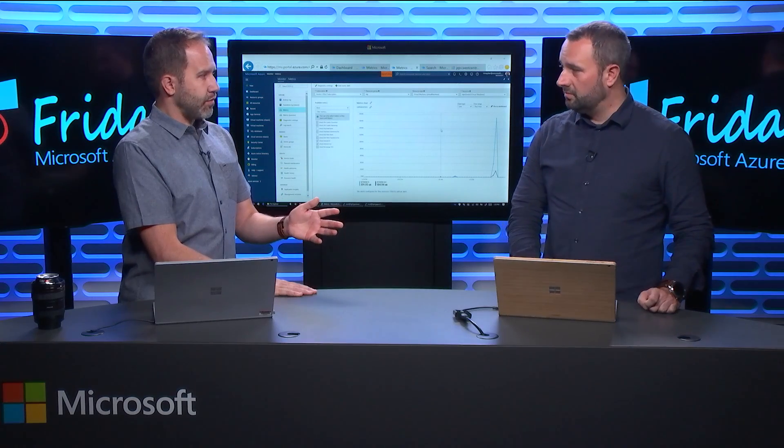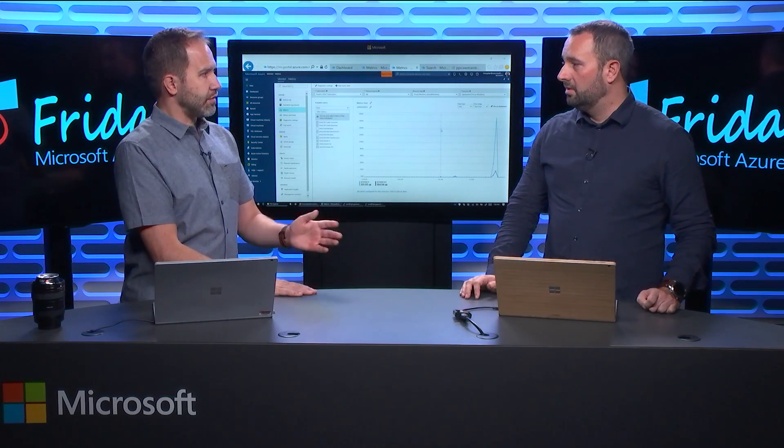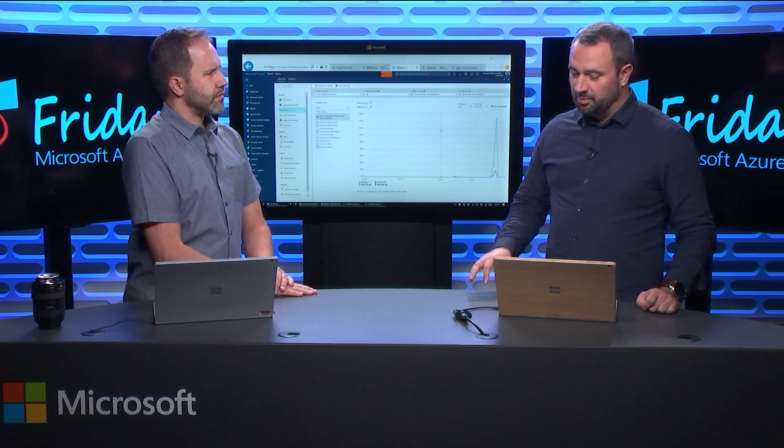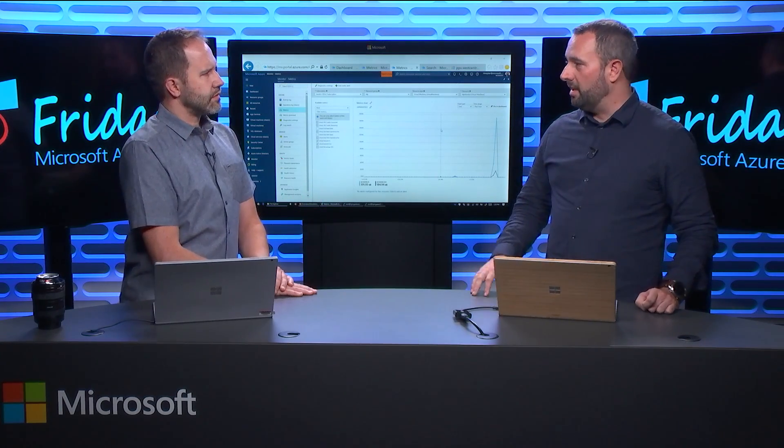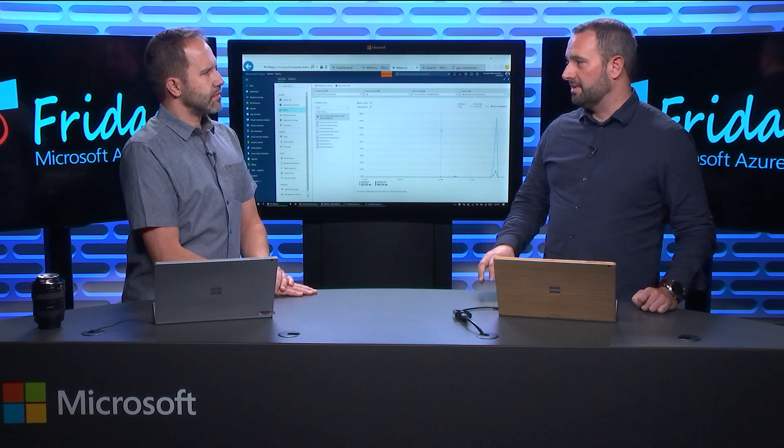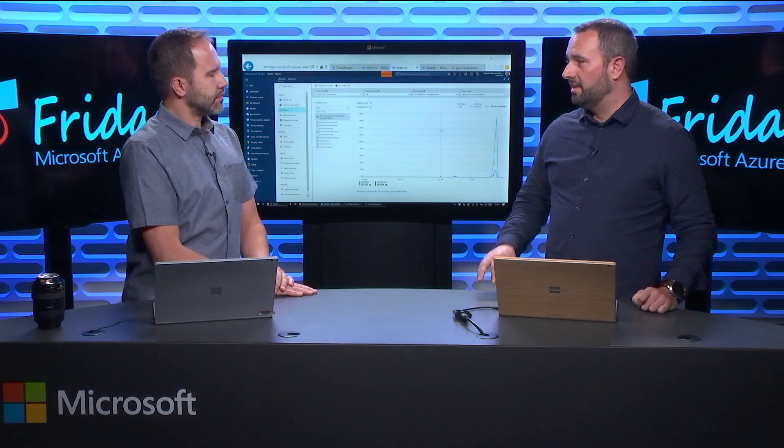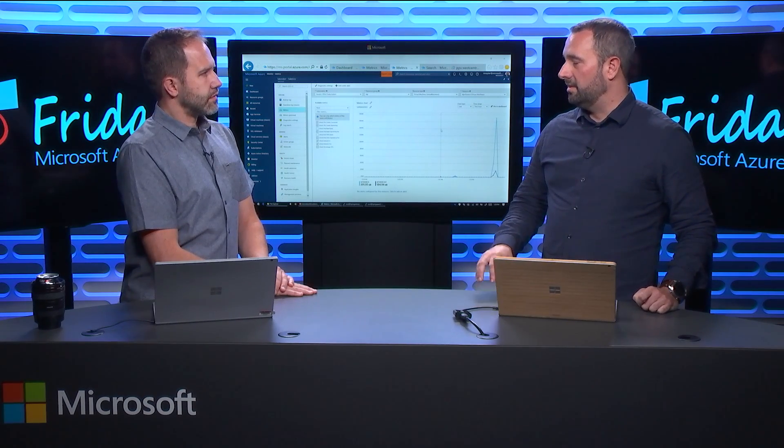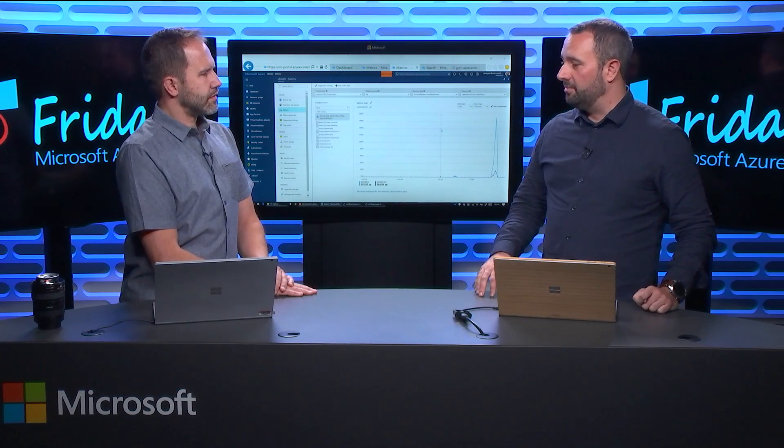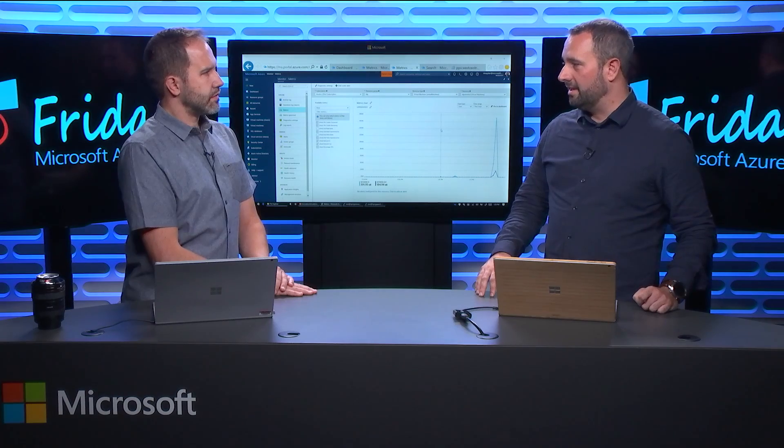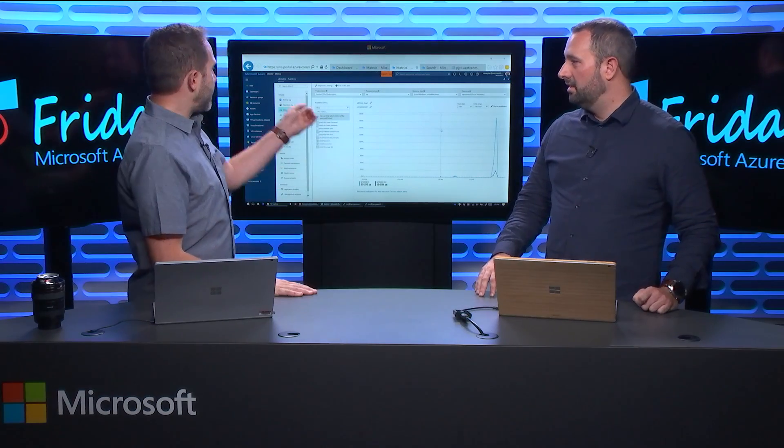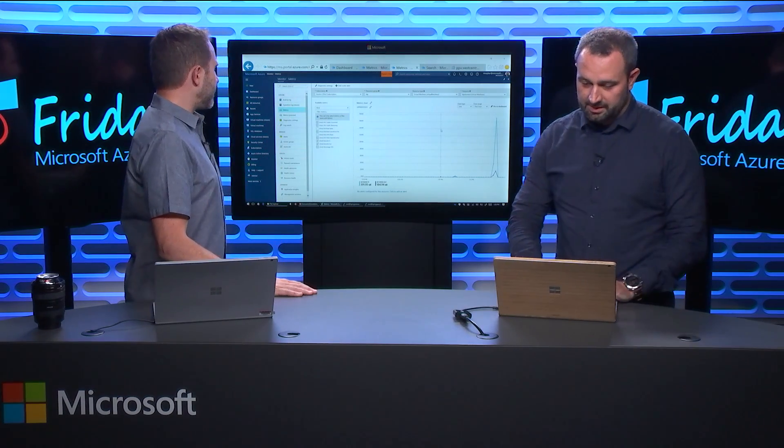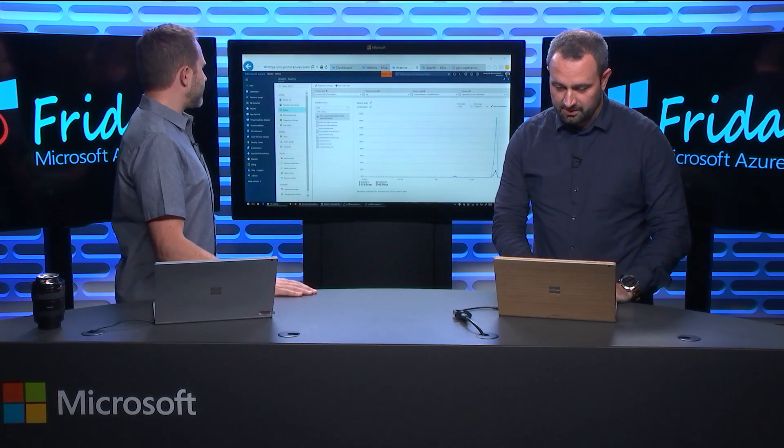So can people set this up right away or is this in preview? Yeah, so this is in preview. We're calling it a managed preview. There's a signup page. It's aka.ms/ddosprotection. I think you had it on your homepage. I did. Good idea.